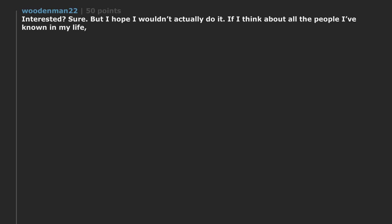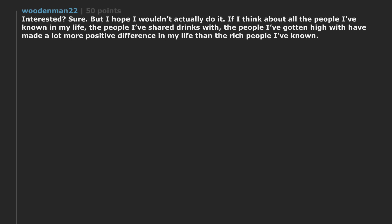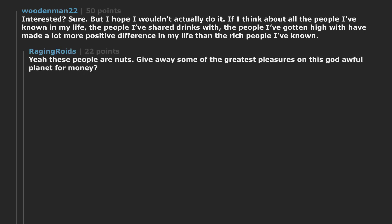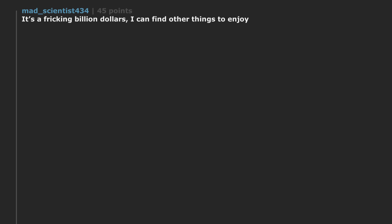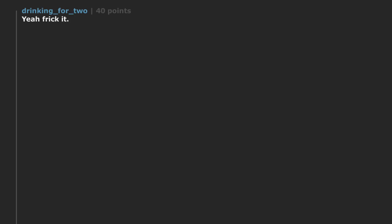Interested? Sure. But I hope I wouldn't actually do it. If I think about all the people I've known in my life. The people I've shared drinks with. The people I've gotten high with have made a lot more positive difference in my life than the rich people I've known. Yeah these people are nuts. Give away some of the greatest pleasures on this god awful planet for money. It's a freaking billion dollars. I can find other things to enjoy. Yeah frick it. I mean that would suck but. It's a billion dollars.